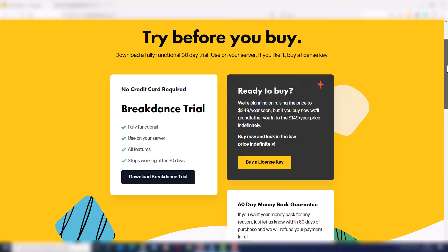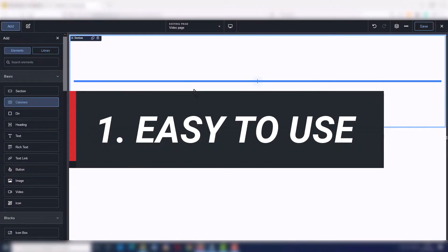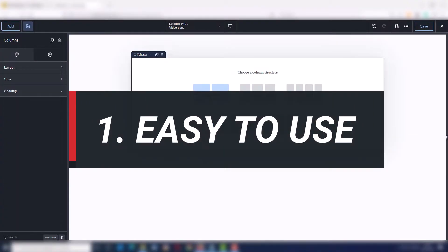Now these are my favorite 13 reasons to love Breakdance. Number one, it's easy to use.